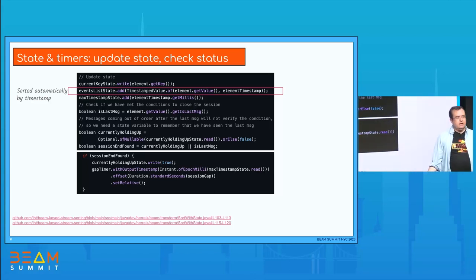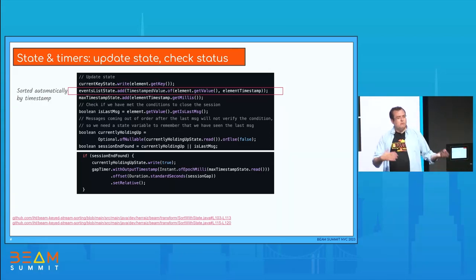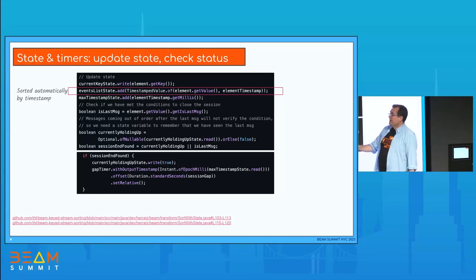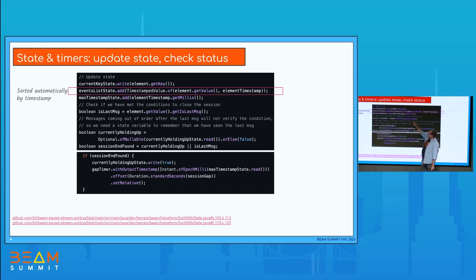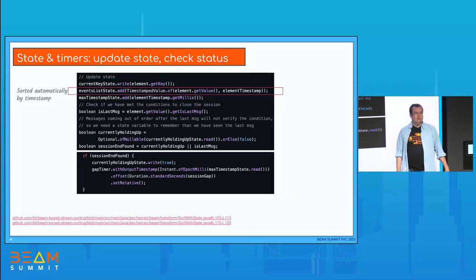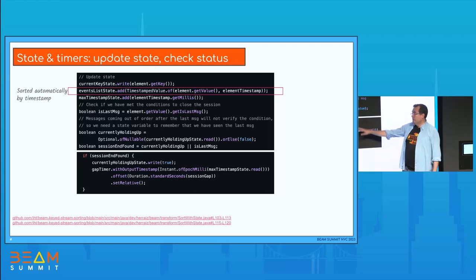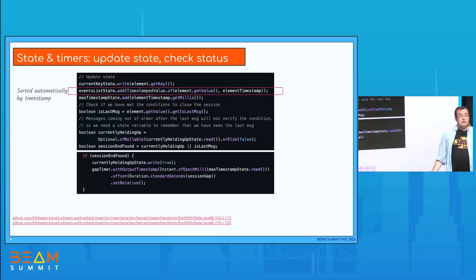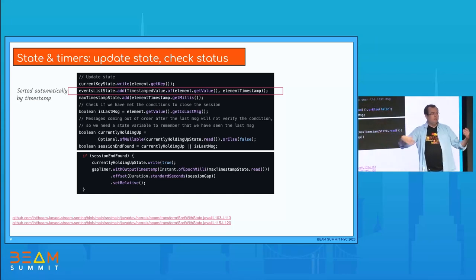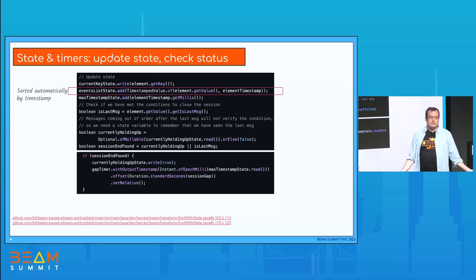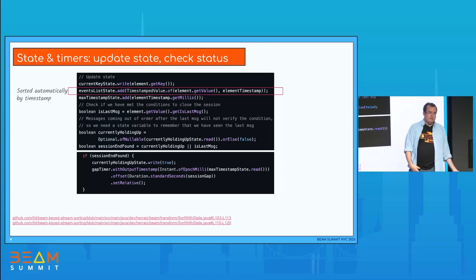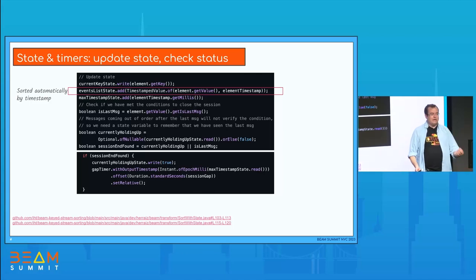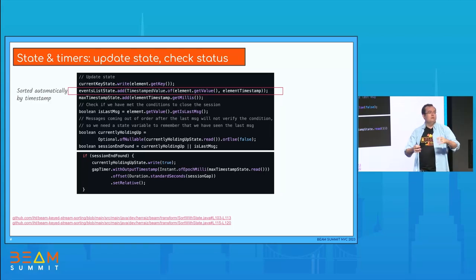Data comes unsorted, and we're using state and timers because we don't want to use windows — we want to use any criteria to close our window of data. For instance, when we see that the is_last_message property is true, that's when we want to close the group. This is a pattern many customers ask for. But because data comes out of order, you need a timer and a flag; you need to wait, because if you close immediately when you see the predicate, you'll be dropping late-arriving data.